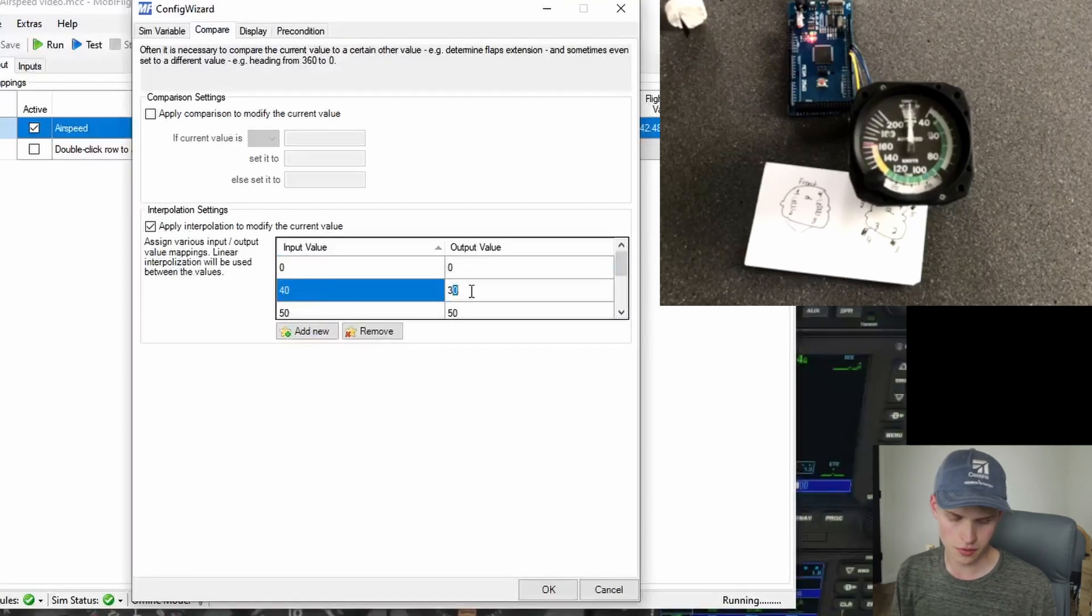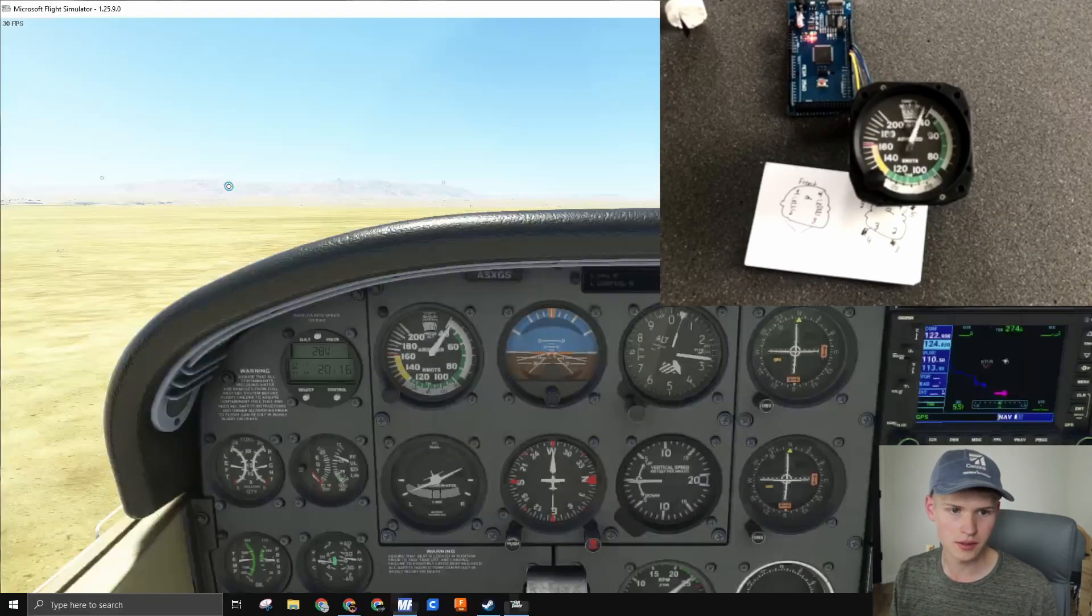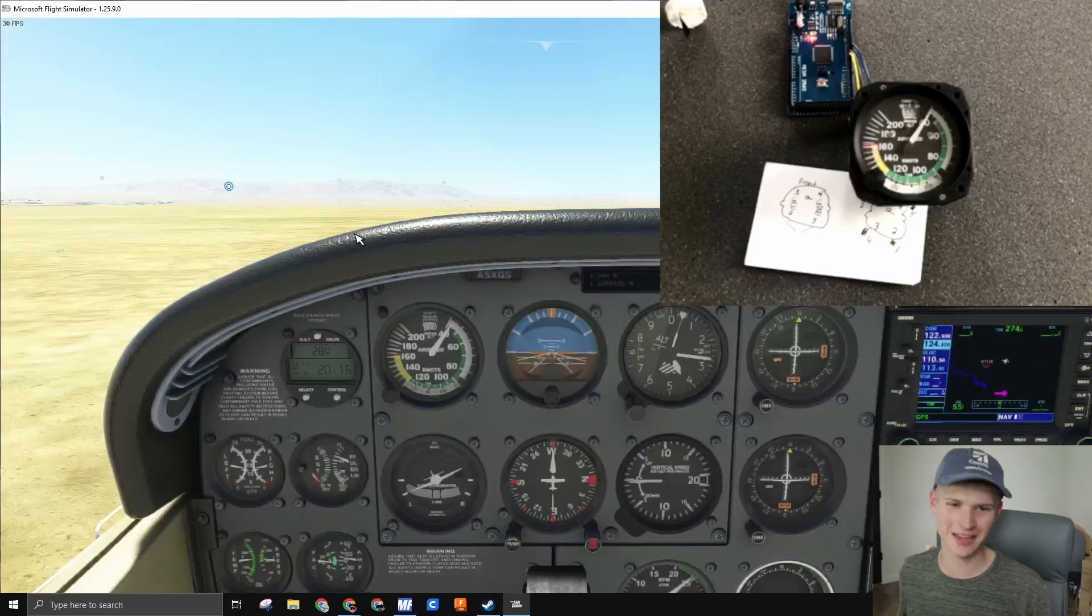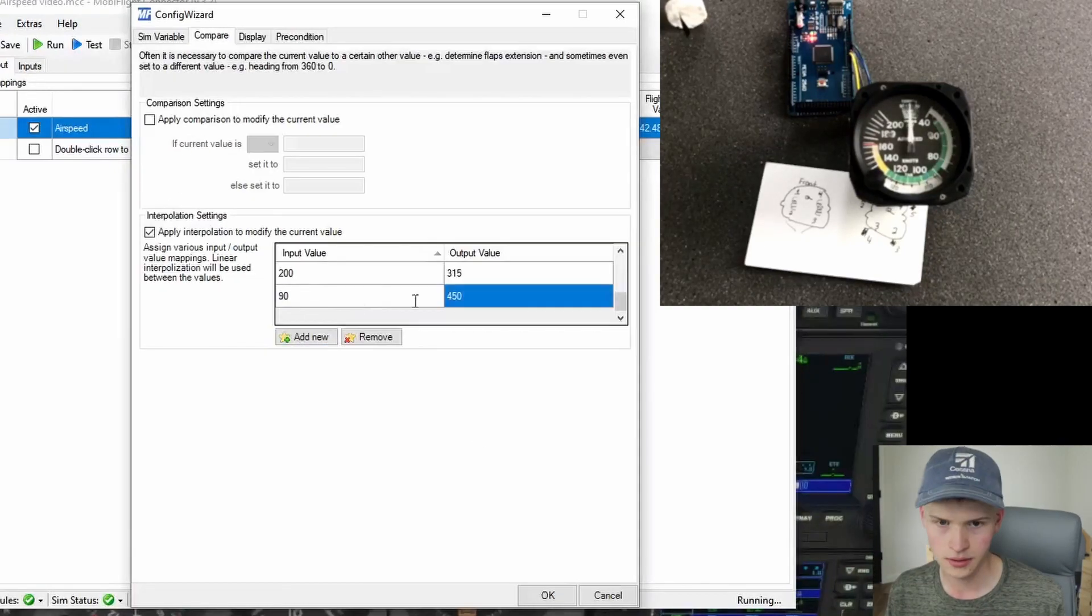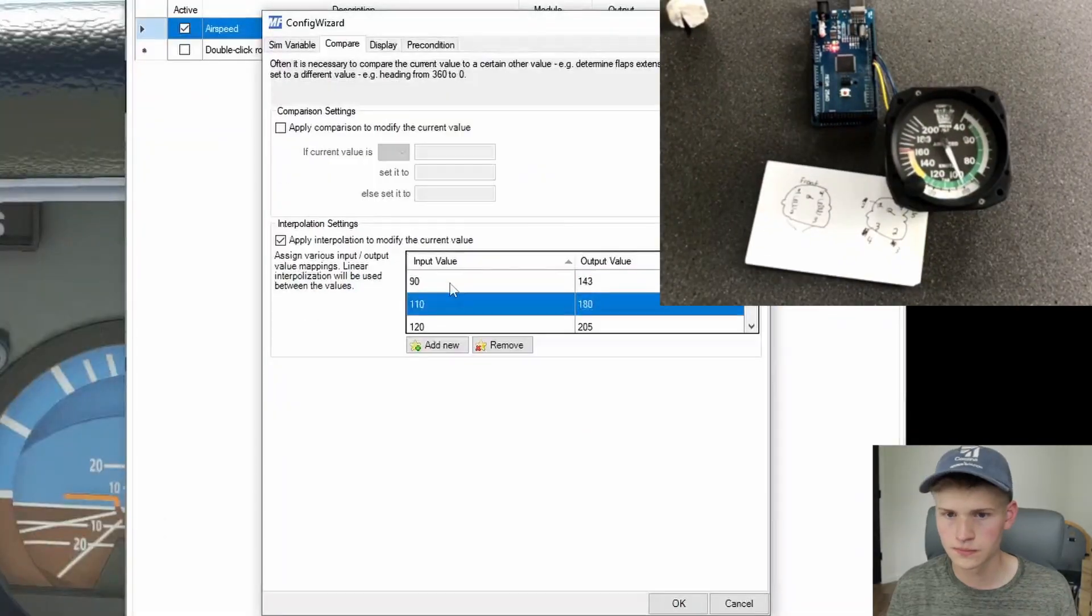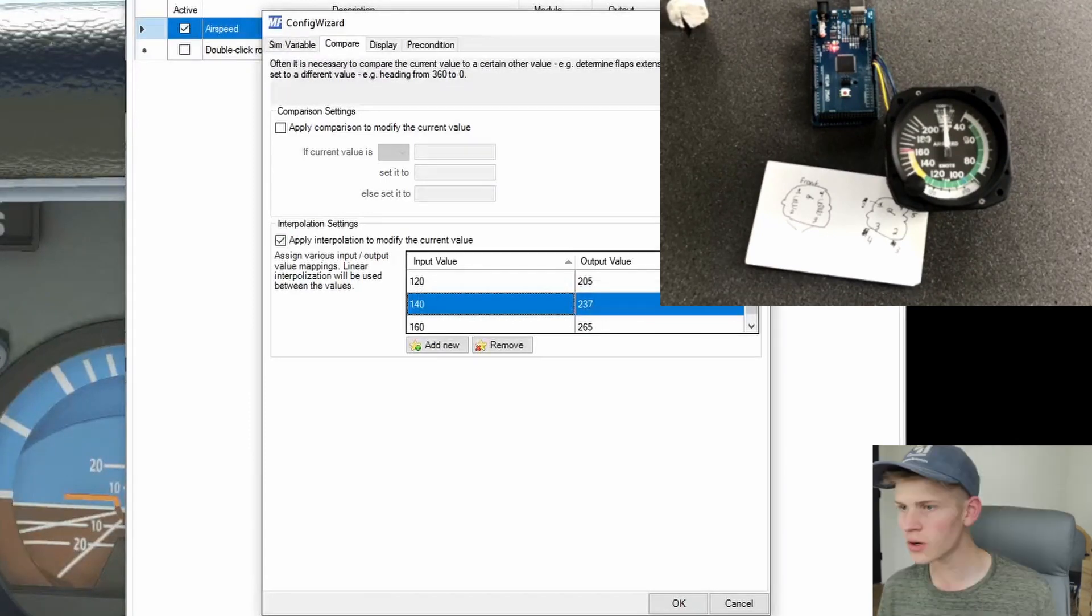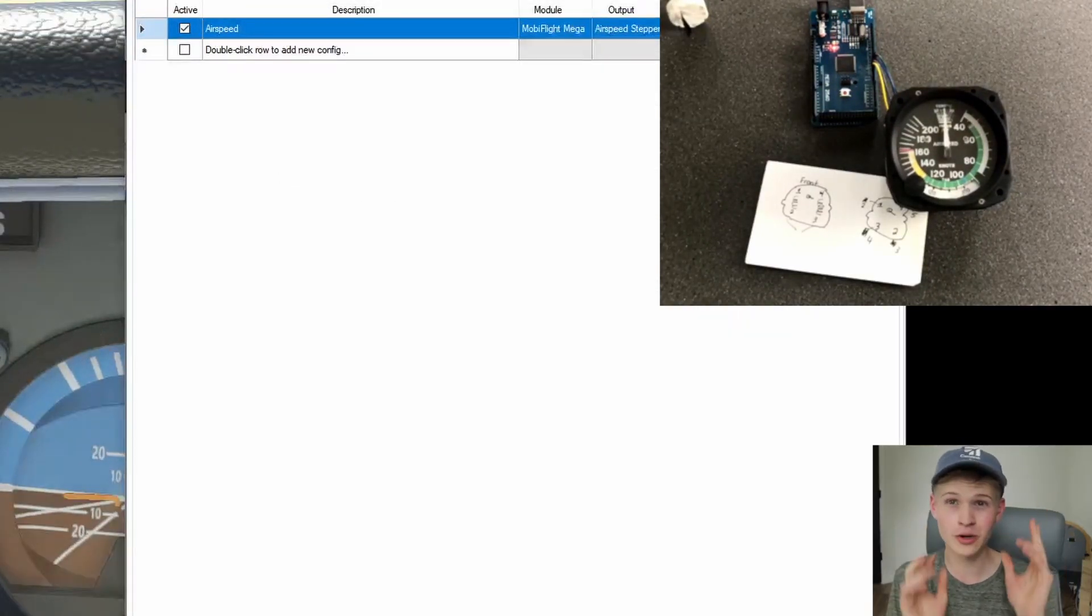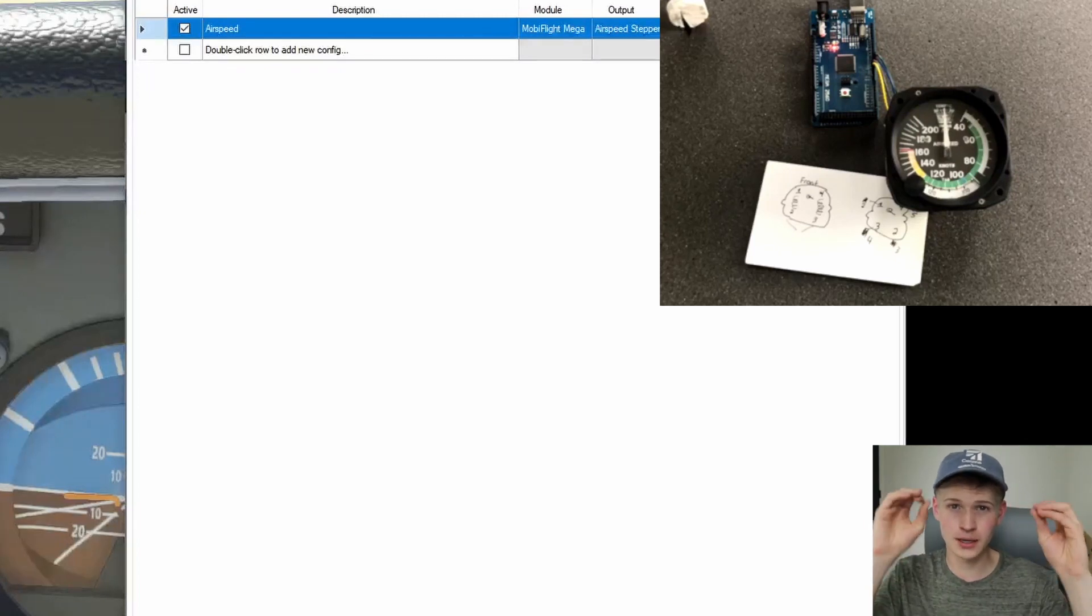And of course, make sure to set your zero correctly. So 33 here. That should make it just a little bit. Yeah, there we go. That's perfect. I then went ahead and just added a few more points. I added one for every number on the airspeed indicator, and that gave me a pretty good sample size.